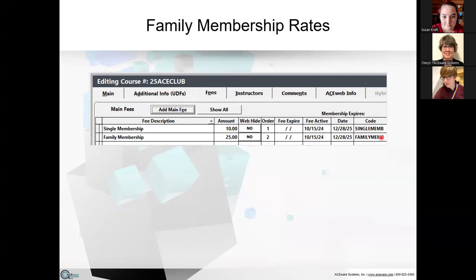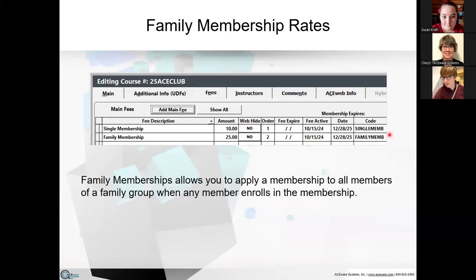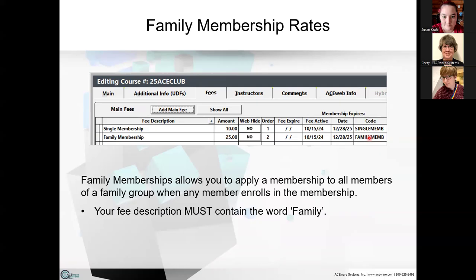Family memberships allow you to apply the membership to all members of the family group when any member enrolls. If you pick single membership, it just adds you to the membership. If you pick family membership, it adds it to all family members in your name group. The key thing to note: if you use family memberships, the word 'family' must be contained in the fee description so the system knows it's a family membership.